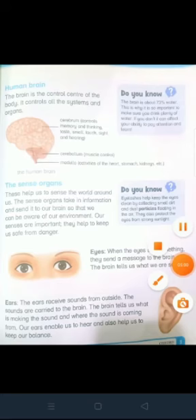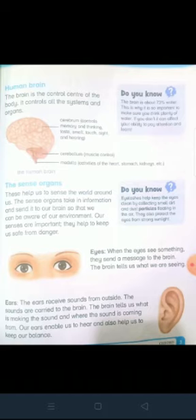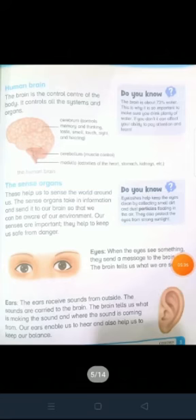Ear: the ear receives sounds from outside. Kaan bahar se awaaz receive kertay hain. The sounds are carried to the brain, aur ussay dimag tak pohunchate hain. The brain tells us what is making the sound and where the sound is coming from. Dimag hamein batata hai ke yeh kya awaaz hai aur yeh kahan se aa rahi hai. Our ears enable us to hear and also help us to keep our balance. Hamaray kaan hamein sunne aur tawazun barkarar rakhne mein kaabil banate hain.